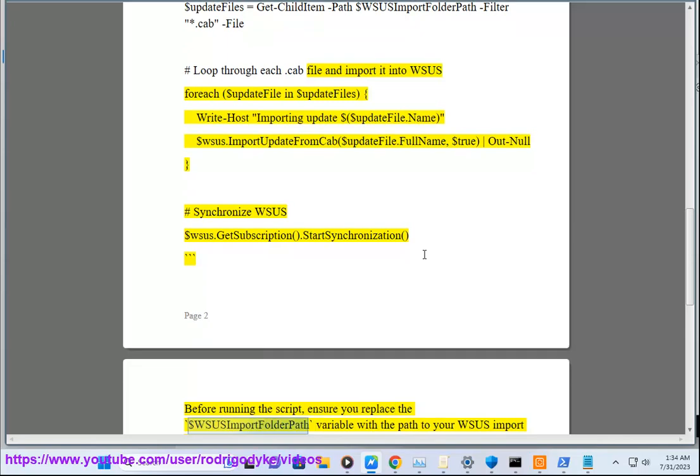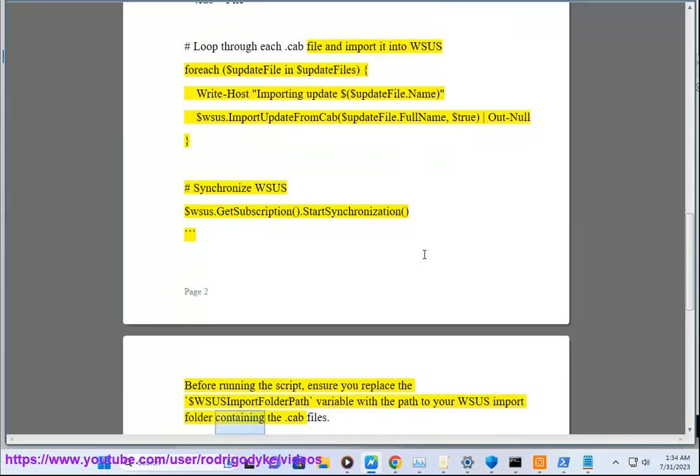Before running the script, ensure you replace the $wsusImportFolderPath variable with the path to your WSUS import folder containing the .cab files.